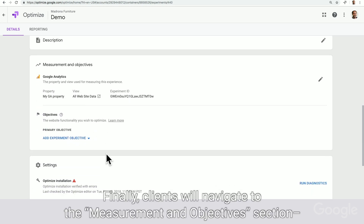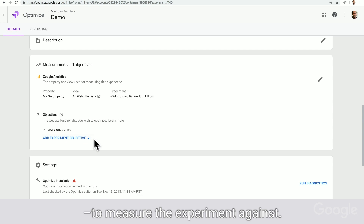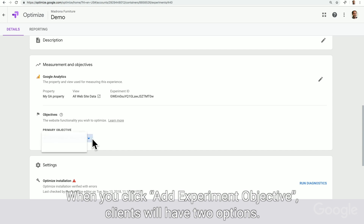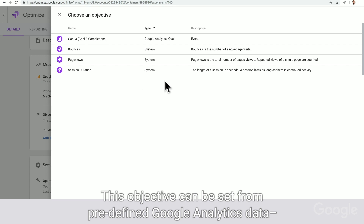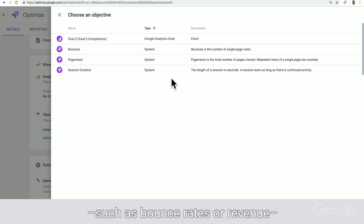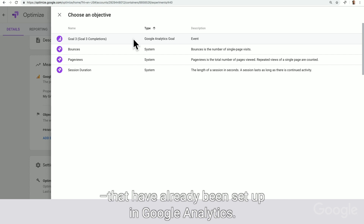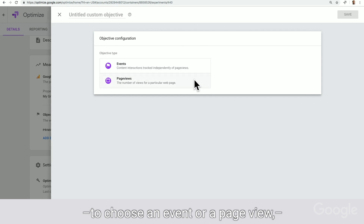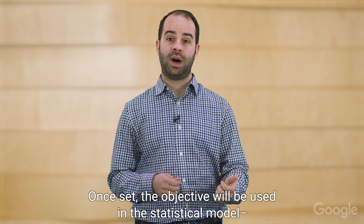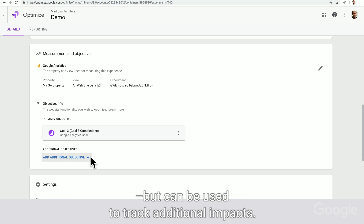Finally, clients will navigate to the Measurement and Objectives section to ensure proper tracking of the experiment. Within Objectives, clients need to set one objective to measure the experiment against. When you click Add Experiment Objective, clients will have two choices. The easiest way to start is to choose from a list. This objective can be set from predefined Google Analytics data, such as bounce rates or revenue, which are already available in the Optimize interface. Clients will also be able to automatically choose Google Analytics goals that have already been set up. If clients choose to create custom, then clients will be asked to choose an event or a page view, and then define the specific information that you want to track. Once set, the objective will be used in the statistical model to determine experiment effectiveness. Clients can also set up two additional metrics that are not used for statistical effectiveness, but can be used to track additional impacts.